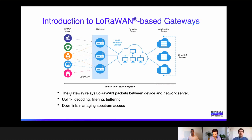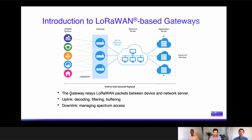The firmware or software running in the gateway mainly implements two tasks. In the uplink direction, it decodes packets, does some filtering, and buffers in case the backhaul connection suffers from intermittent connection loss. In the downlink direction from the network server to the devices, it manages spectrum access for the network server. Whenever the network server schedules a downlink, the gateway checks if the slot is still applicable, whether it can satisfy regional requirements, and then puts the frame on air.